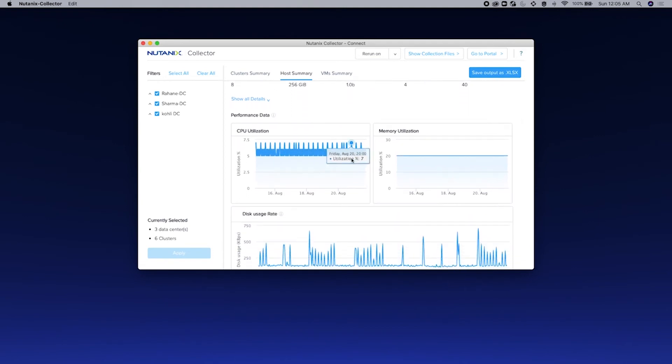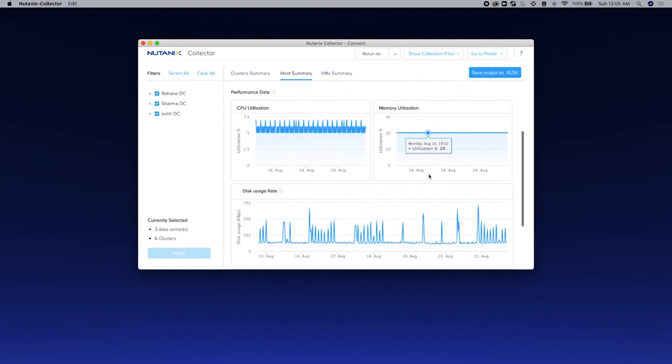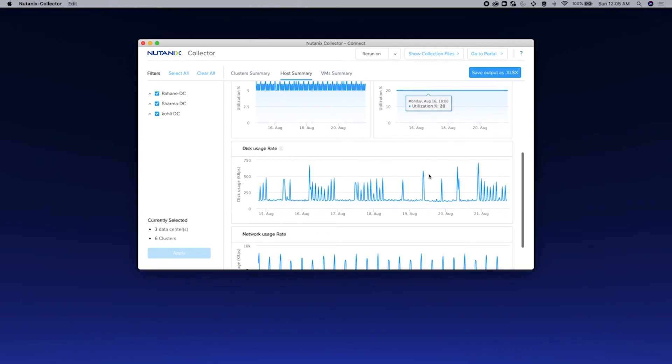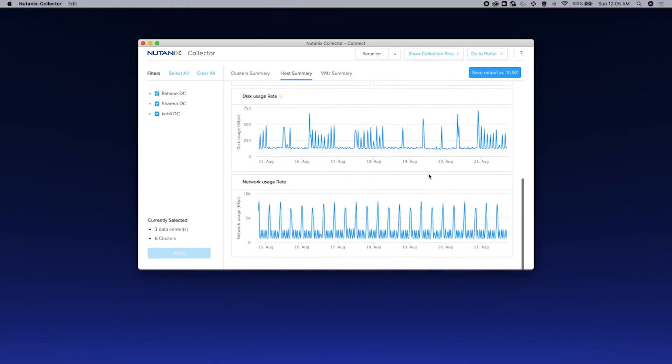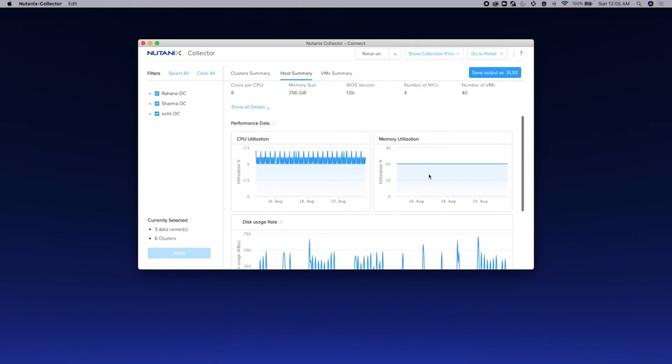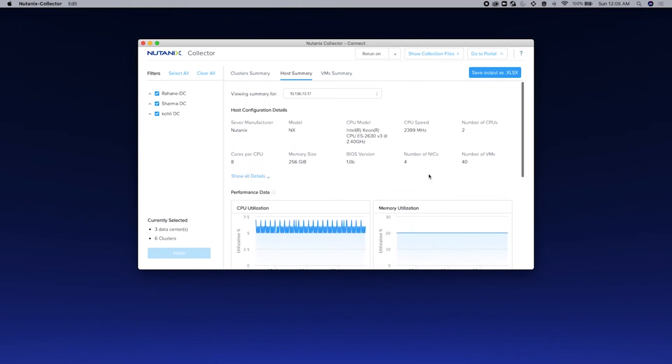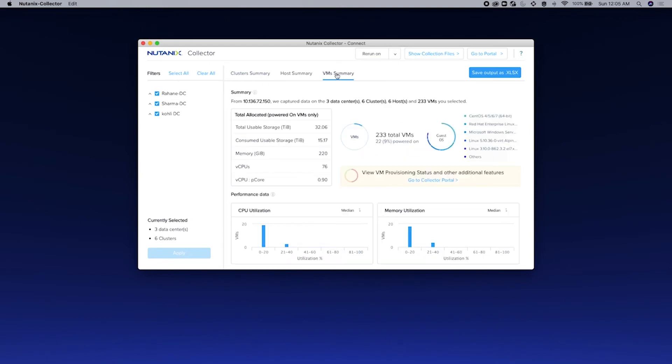The last level of information is the VM level information. So here once I click VM summary, you can see that it displays the allocated resources for the powered-on networks. You can see the total storage that's allocated, how much is consumed, how much memory is allocated, how many vCPUs are allocated, and also the mean vCPUs to physical core ratio.